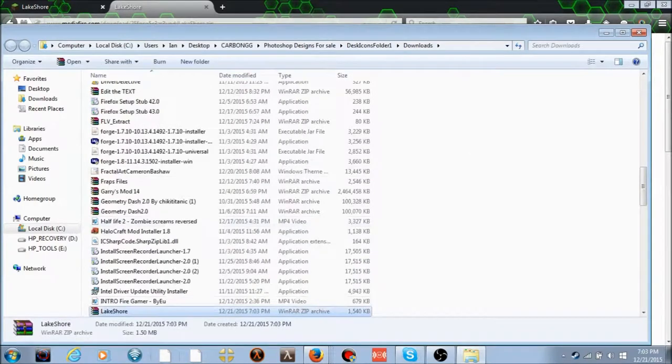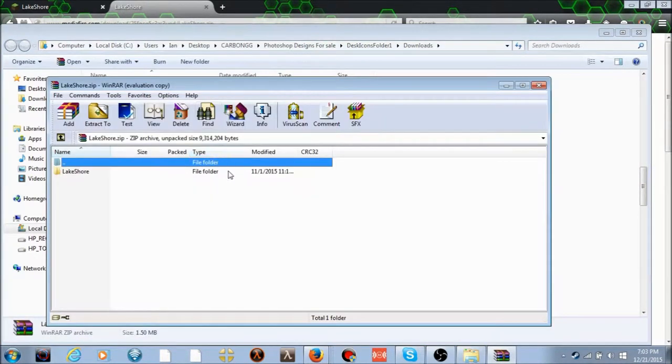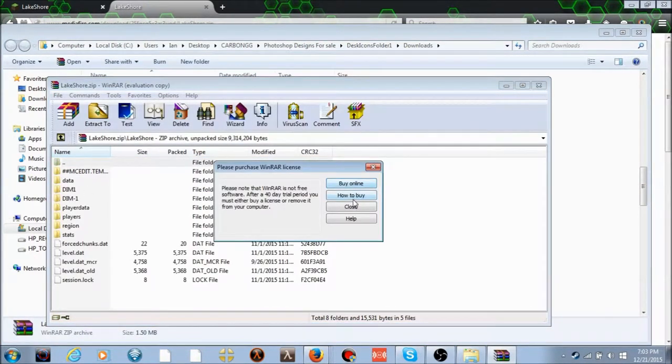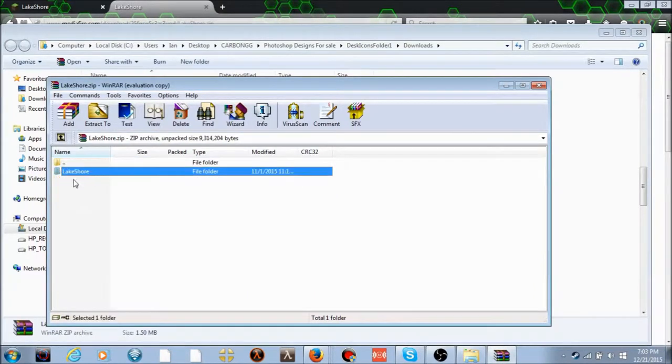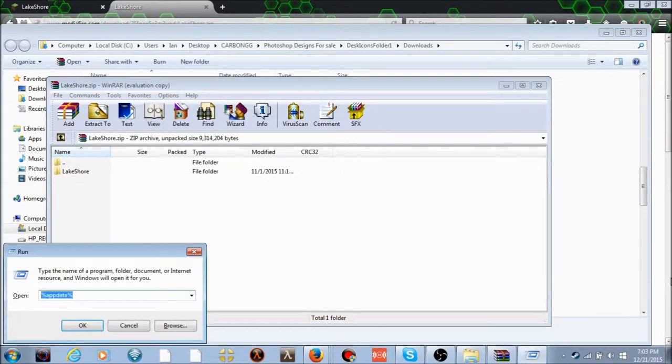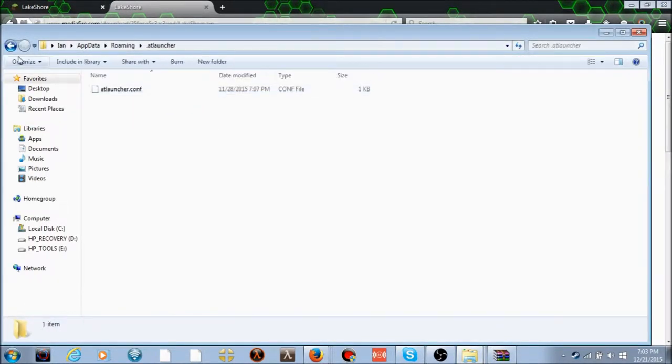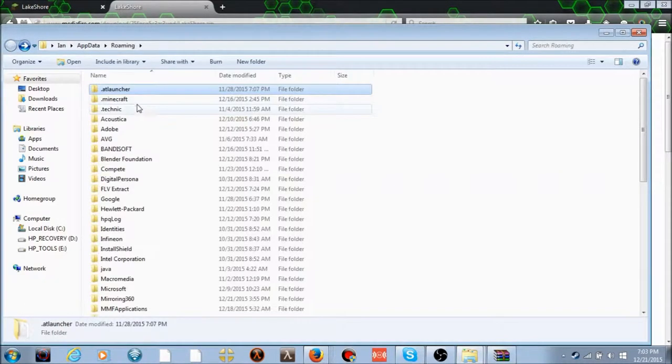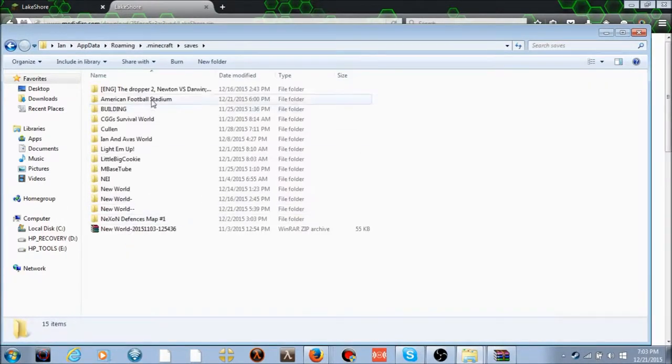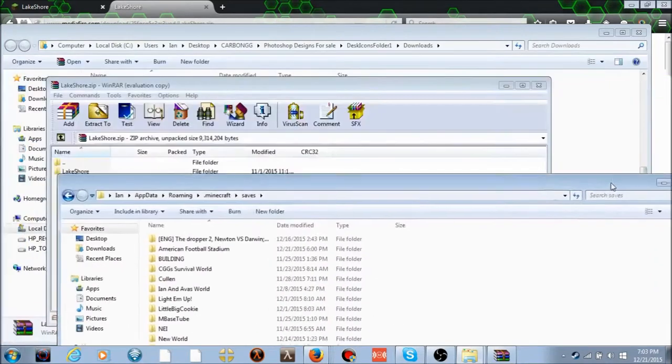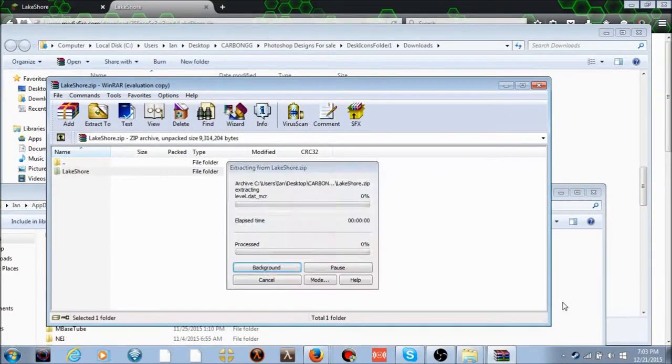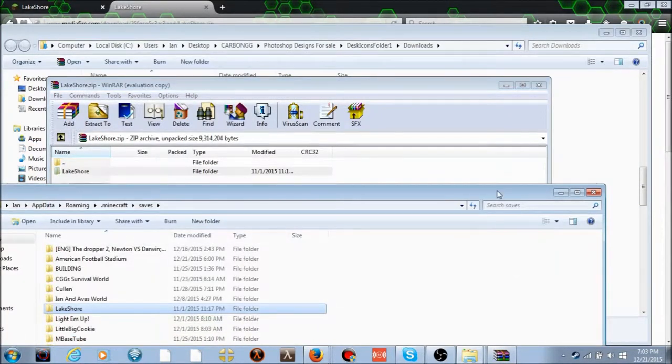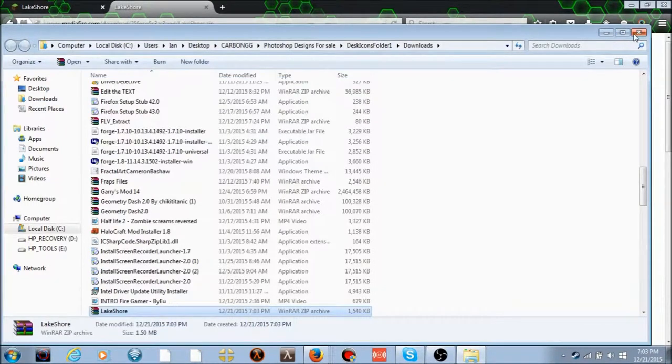Alright, open the file destination, open the folder. Actually, go back. Take this folder right here. Click the Windows button and then click R. This should open. Type in percent appdata percent, and .minecraft, saves. Then drag the world in there, and it should work.